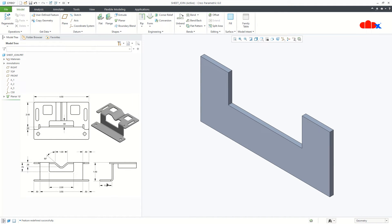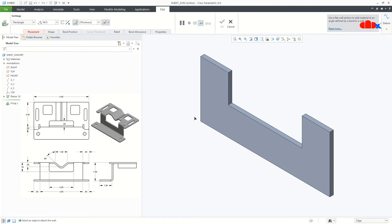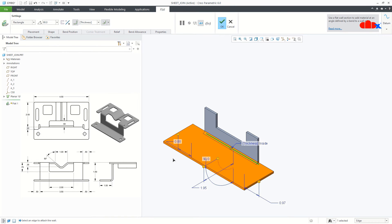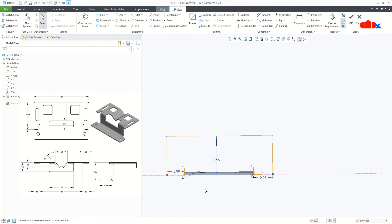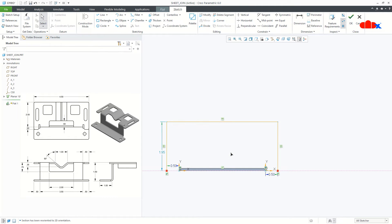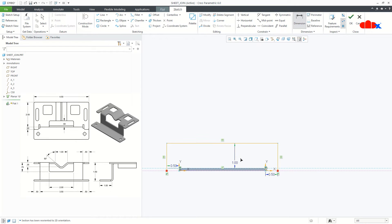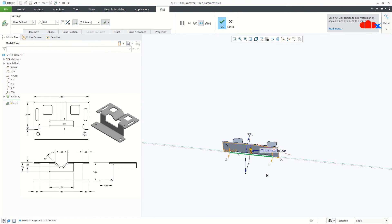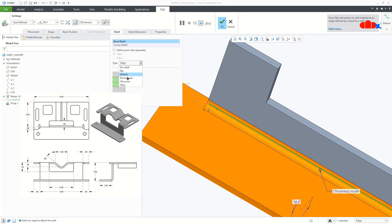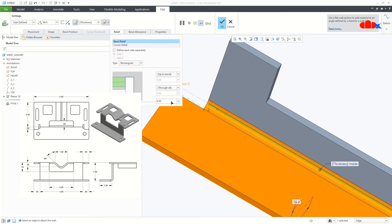The next feature is this bottom flange. For that, I will go to flat, select this edge, drag it outside on both sides, and go to sketch normal. This is 0.5, this is also 0.5. I will delete this dimension and create one more dimension from here to the top end — this is 1. Say OK. Now I will clean this area — I will go to relief, select rectangle, give a value of 0.5, and say OK.